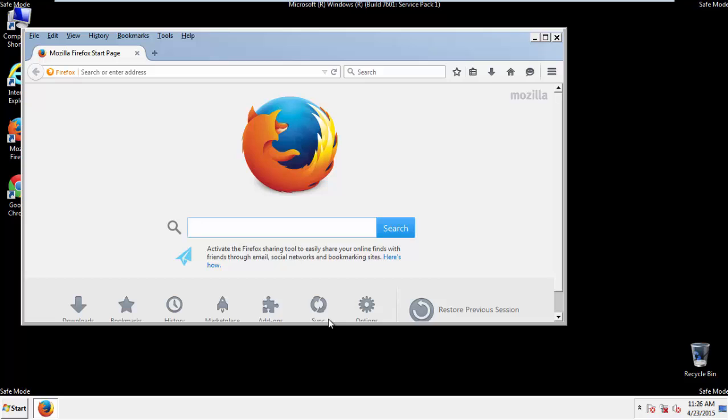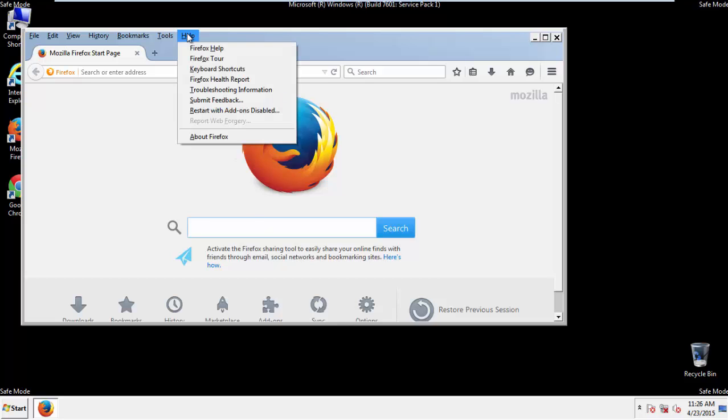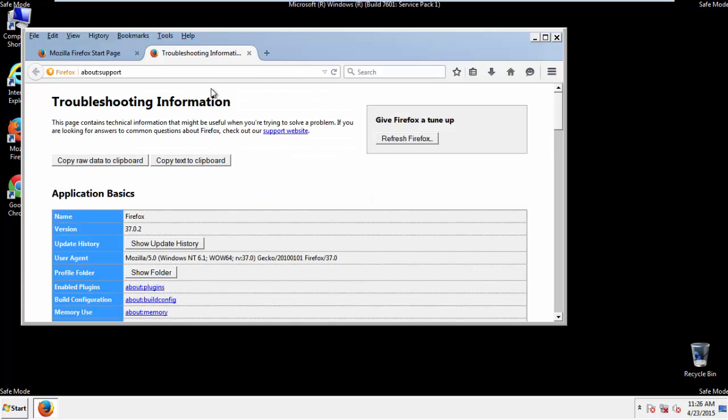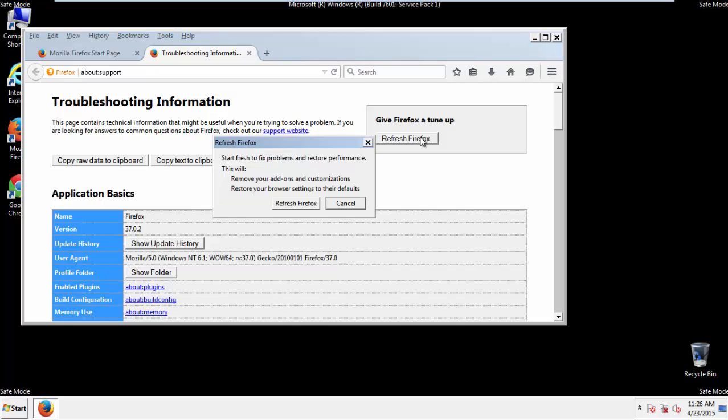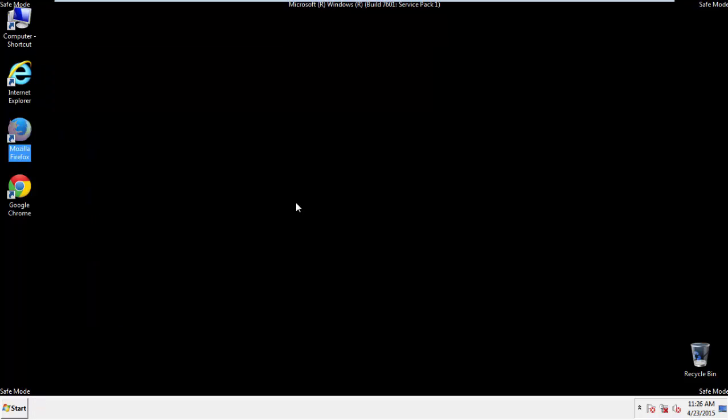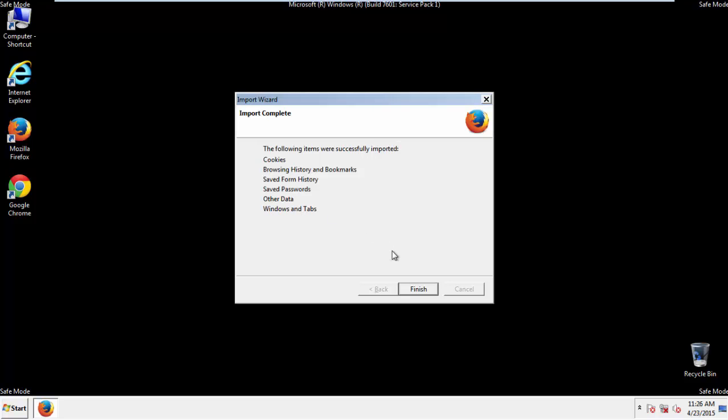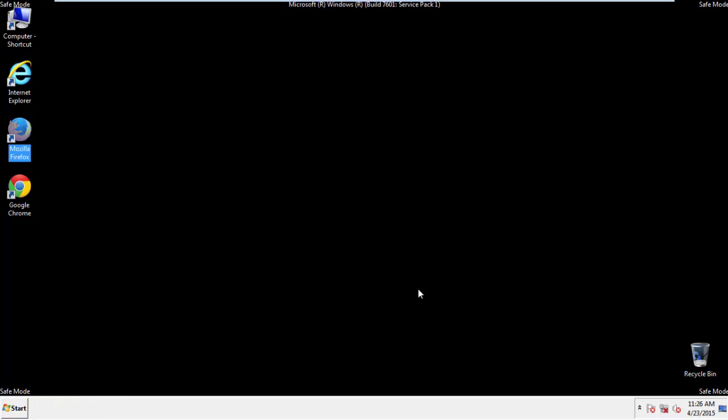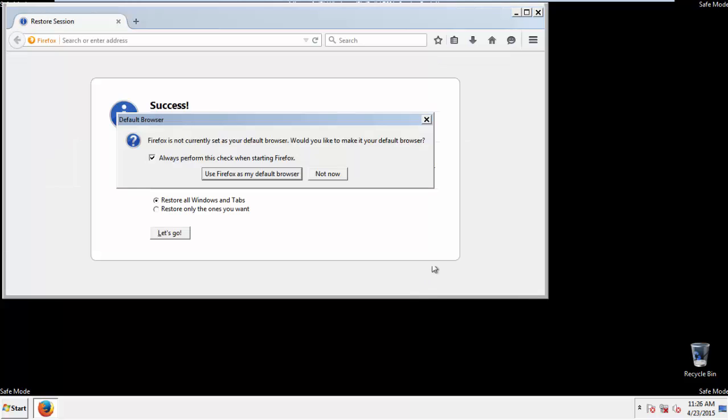Now we'll reset the browser. Choose Troubleshooting Information and Refresh Browser. Finish. And we're done. Just get rid of this.